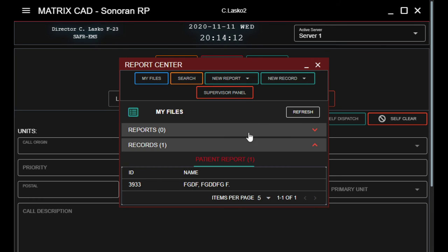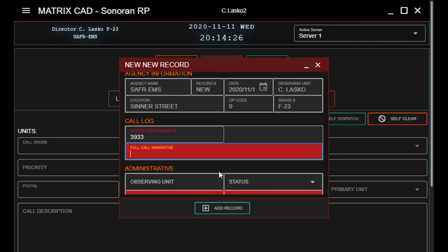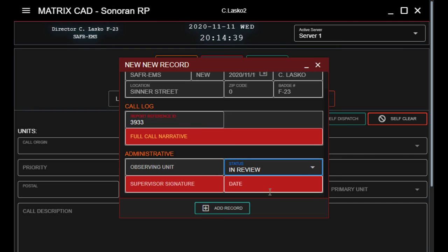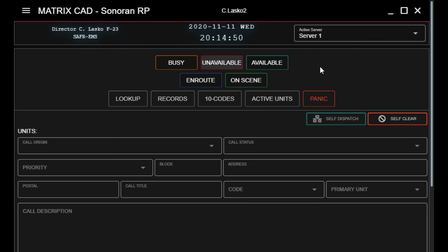So we'll come back into this one and enter 3933 — then the full narrative of everything that happened from start to finish. Status will obviously be set to In Review. A supervisor will then sign, date, and approve it. I hope this helped, and I look forward to seeing all your reports come flooding in. Thanks guys, have a good day!